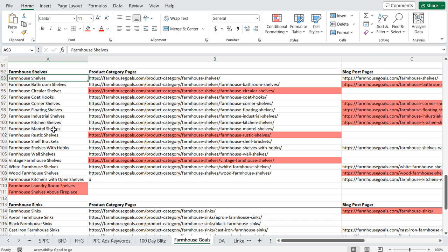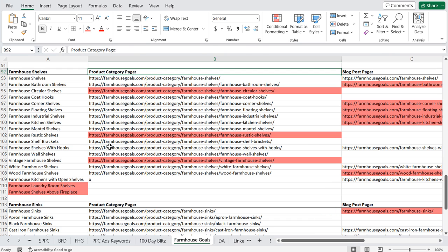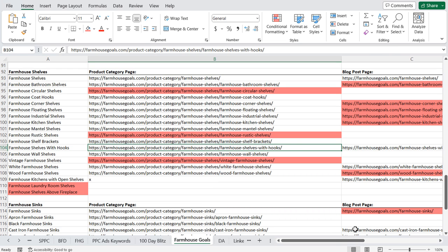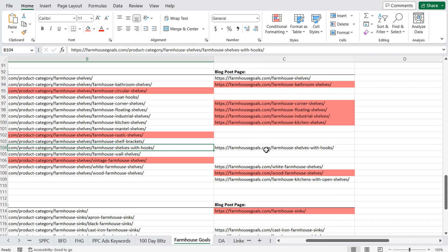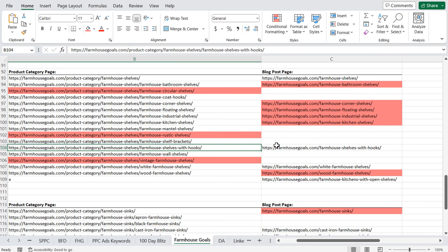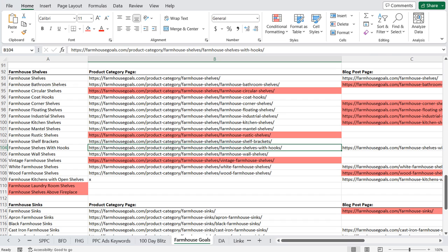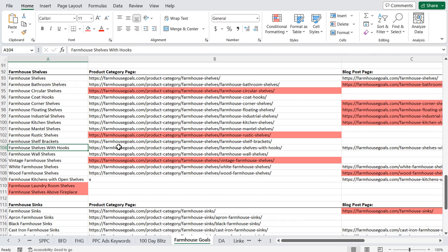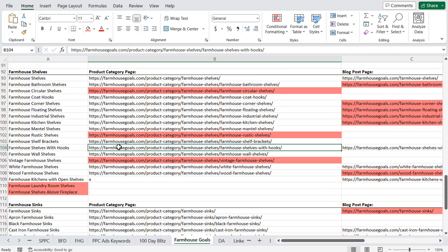For example, one of the keywords I'm targeting is Farmhouse Shelves with Hooks. I have a product category page for Farmhouse Shelves with Hooks, and I also have a blog post that goes over some different ideas and inspiration. What I try to do is link these two pages together. This is the page I want to rank with all of the products, but I know that for this keyword I have a page on my website that is geared towards the actual search intent of a potential customer.